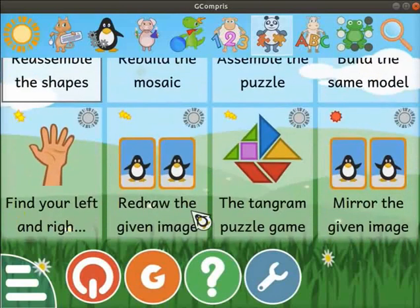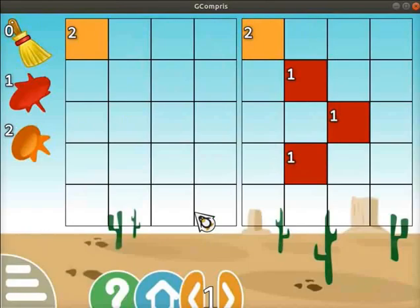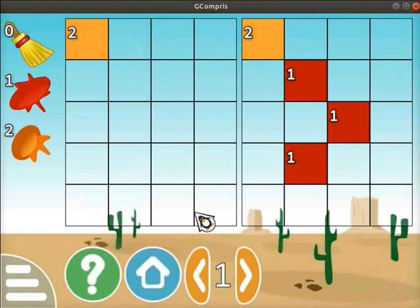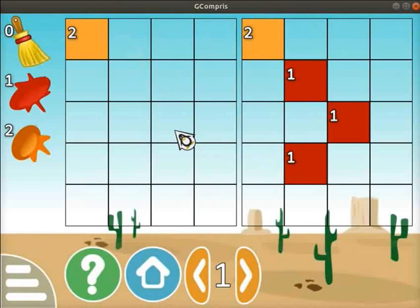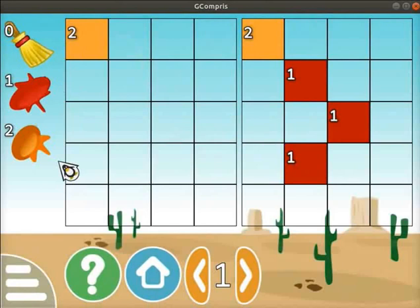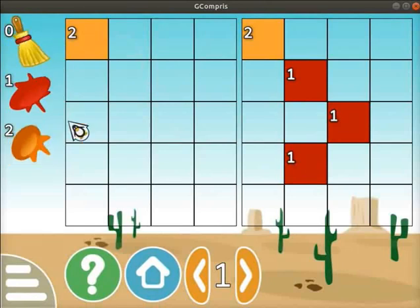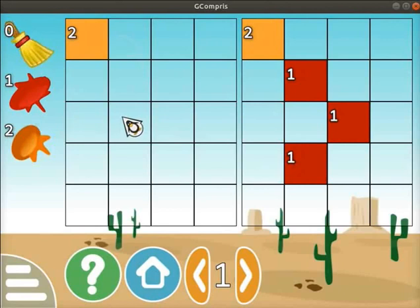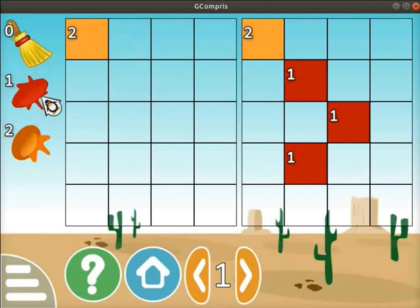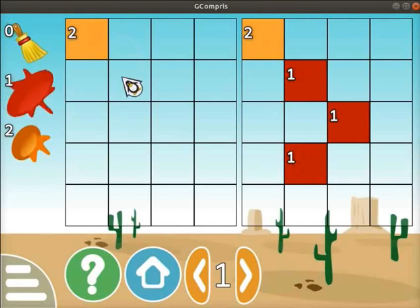Scroll down and click on the Redraw the Given Image activity. The activity opens. We can see two grids placed side by side. We have to reproduce the given image on the left grid using the drawing tools. Drawing tools are available on the left side of the screen — you will see an eraser, a red color, and an orange color palette. Let's draw the given image on the left grid. Click on the red color from the toolbar, then click on the square box at the same position as given in the right side grid.